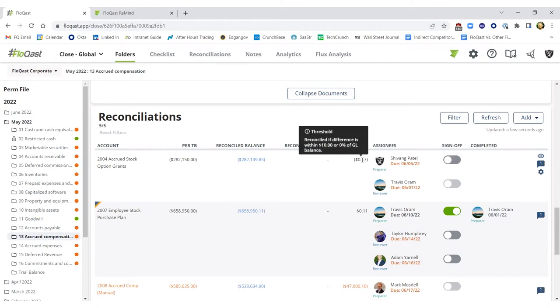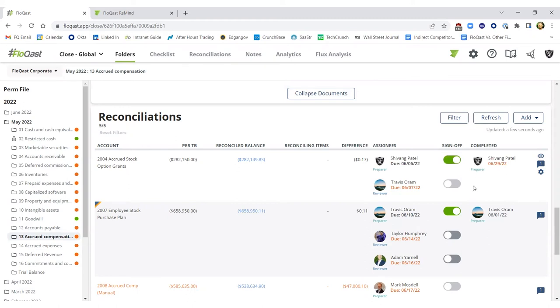Now that my $0.17 is below my material threshold, I can easily sign off. And in this case, Travis would have a Microsoft Teams notification that would trigger him to either review my rec or maybe he can respond to me with the review note, letting me know where I was off.